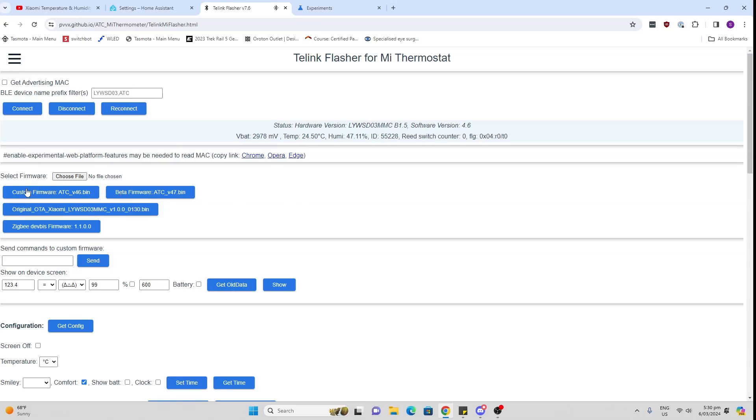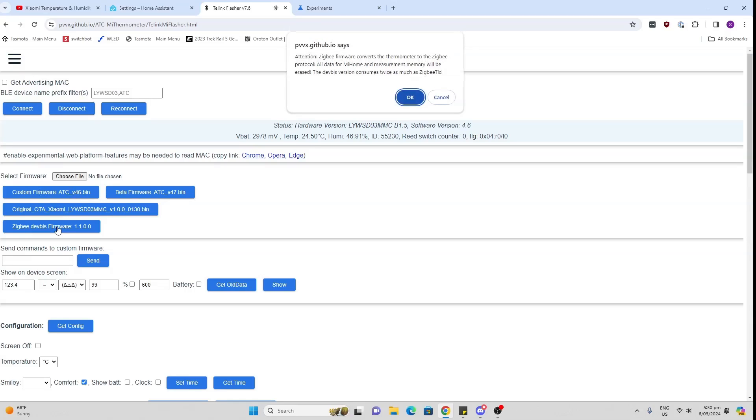Now you want to select the correct version of the software down at the bottom here. So what you need to do is you need to select the Zigbee software. This one is for the Bluetooth low energy and this one is to get it back to the original firmware. So we're going to select the Zigbee dev firmware.